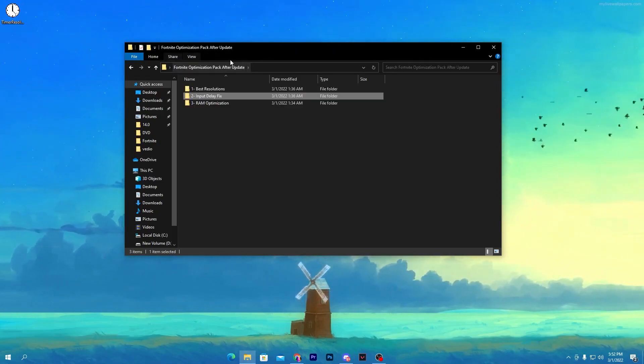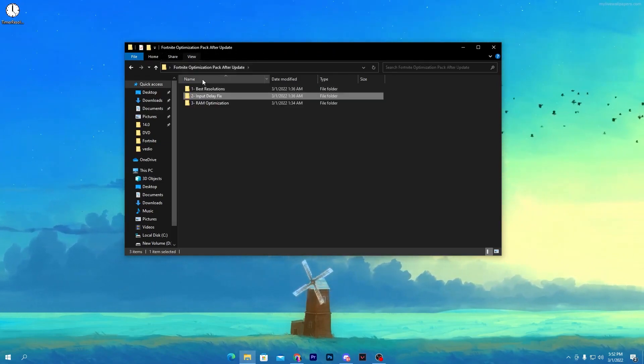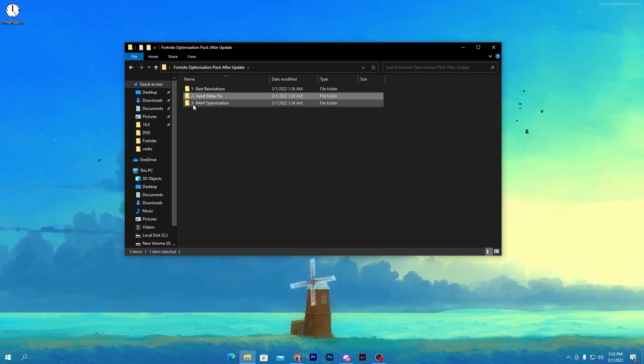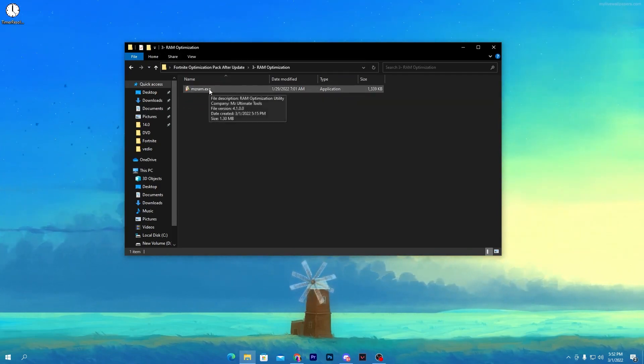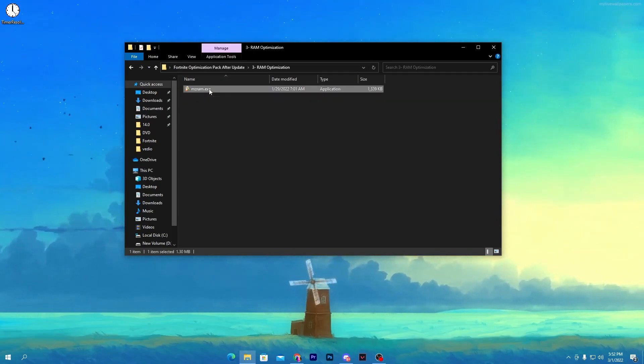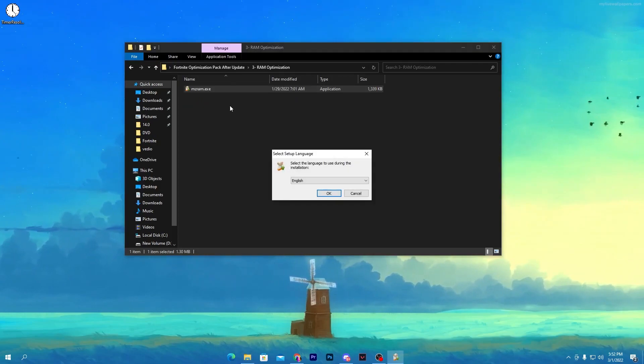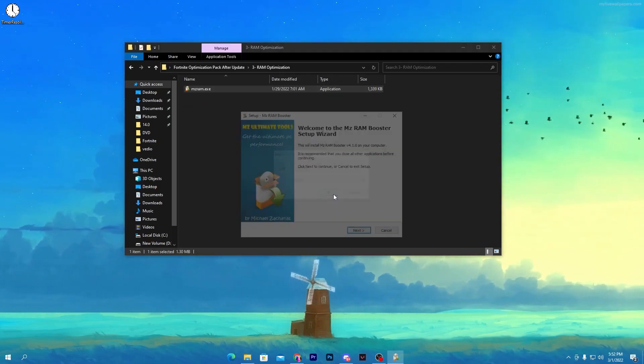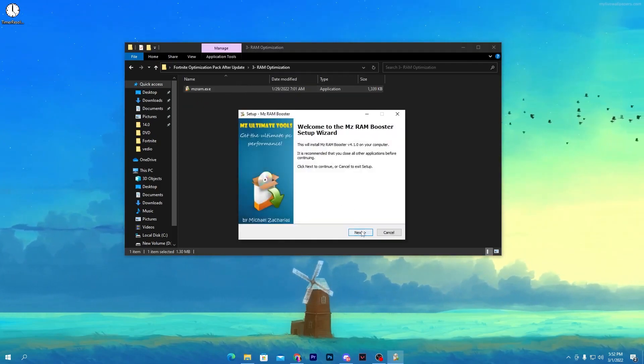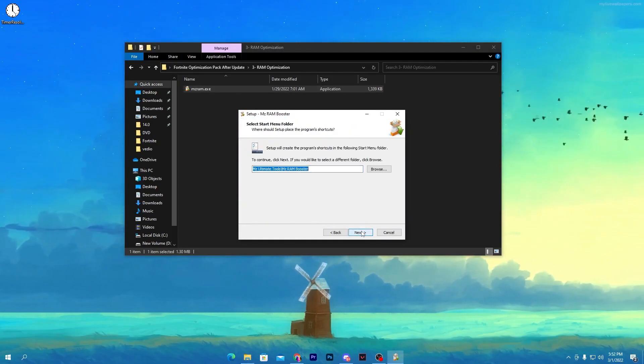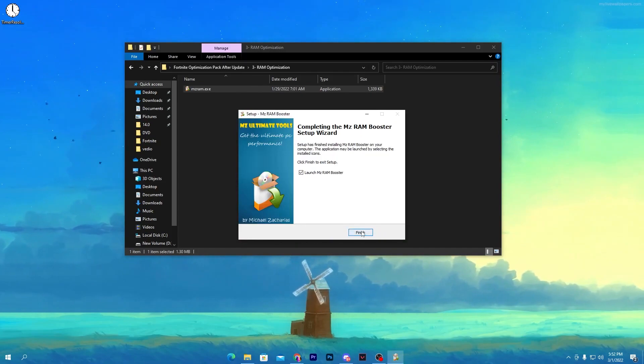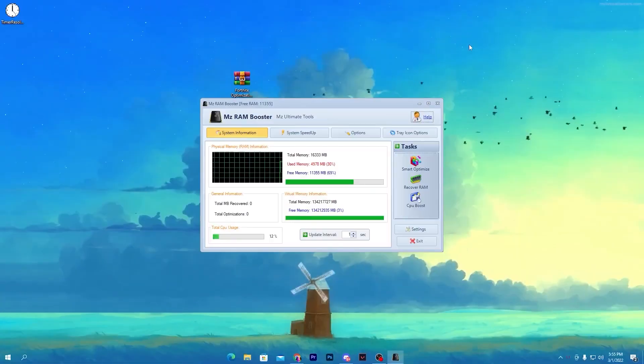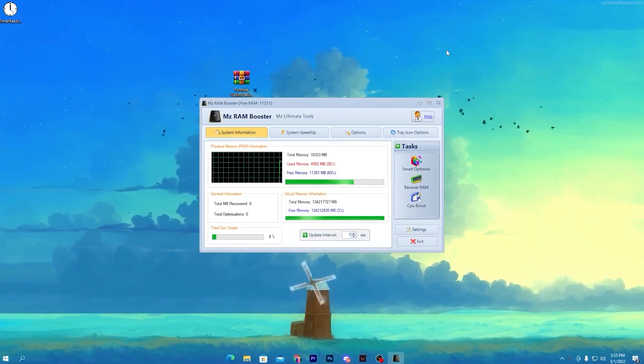Once you're done with your input delay, go back to the main directory of your boost pack. Now open up this third folder which is the MZ RAM optimizations. Open up the software, make sure to install it - click Next, Next, Next, and simply install the software on your PC.